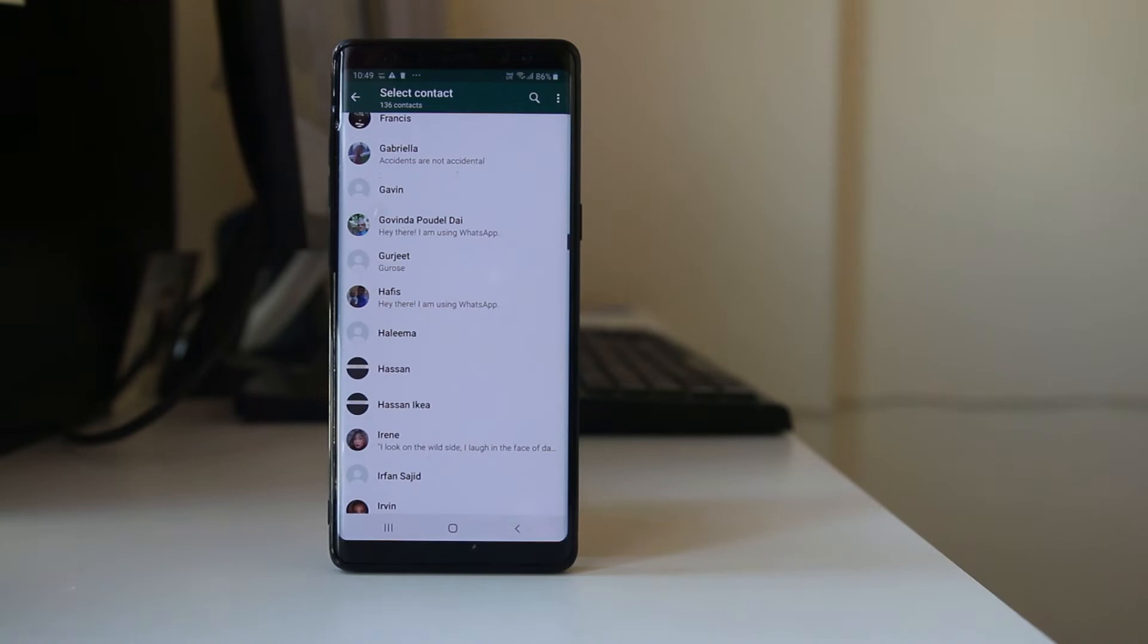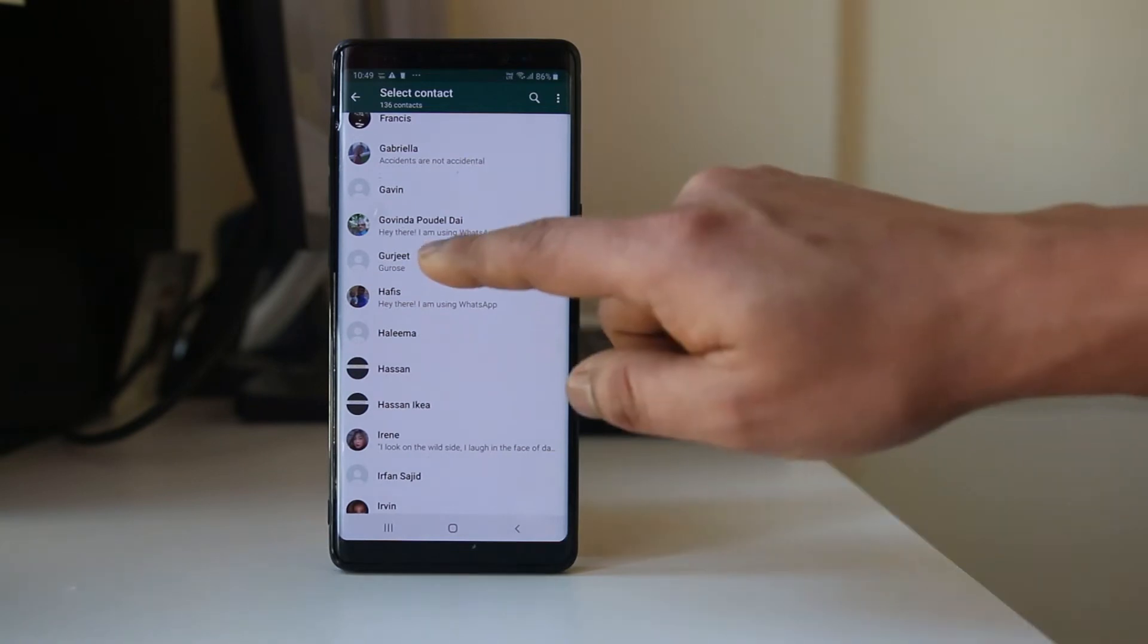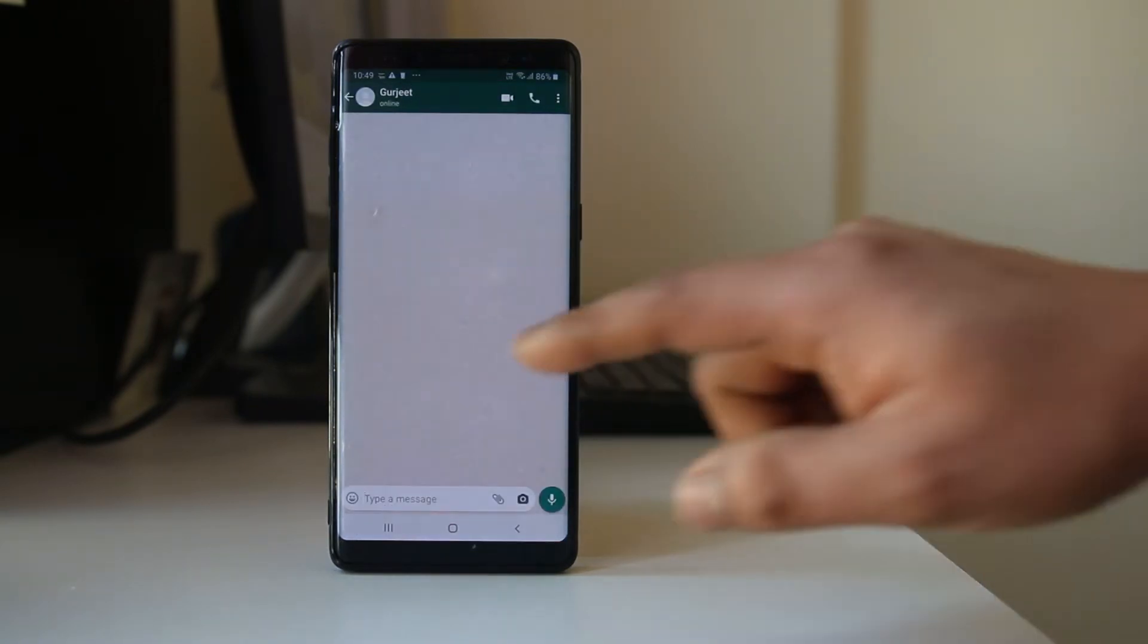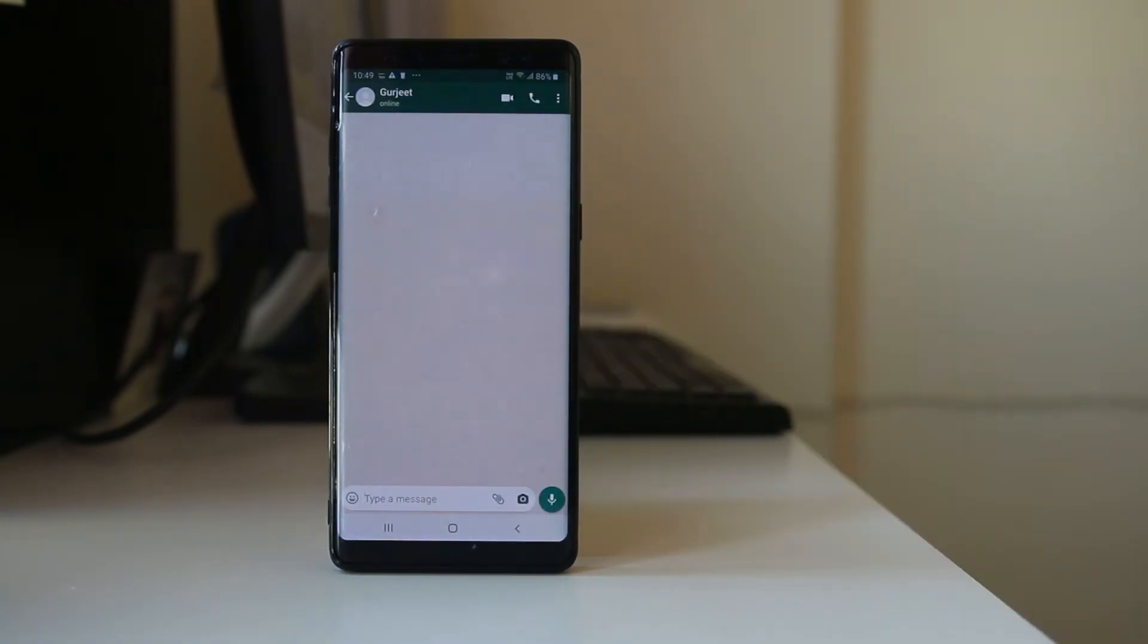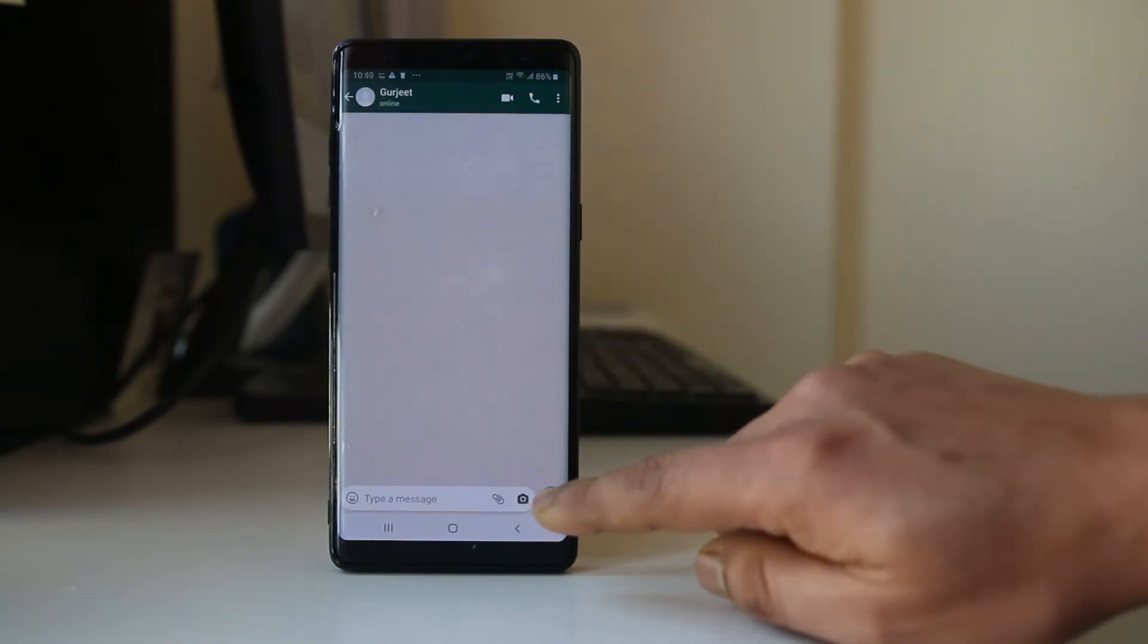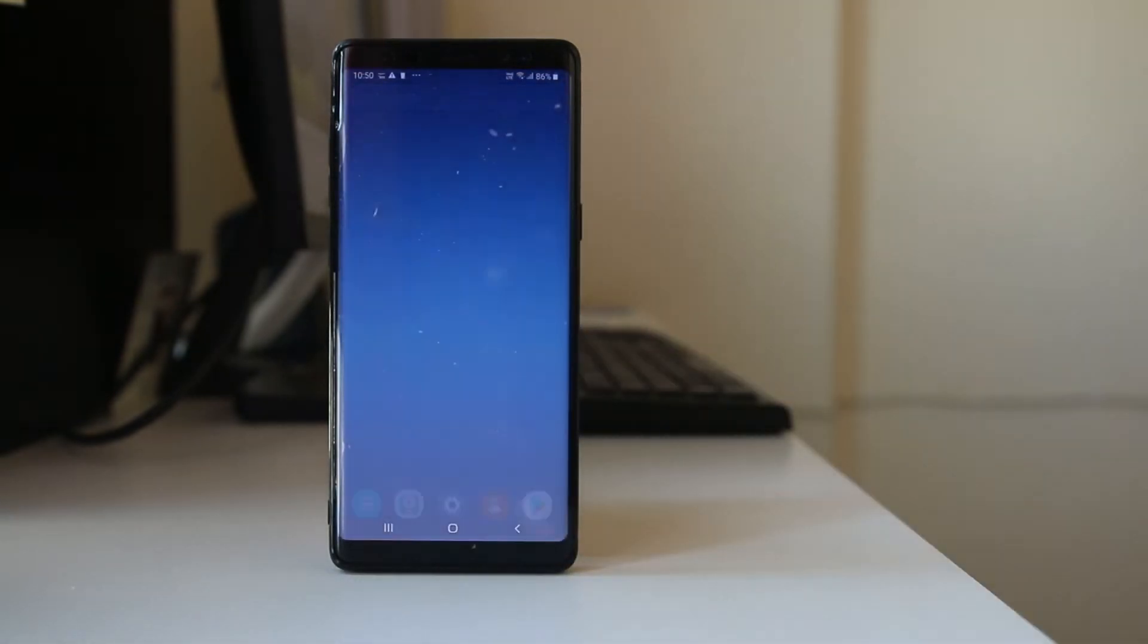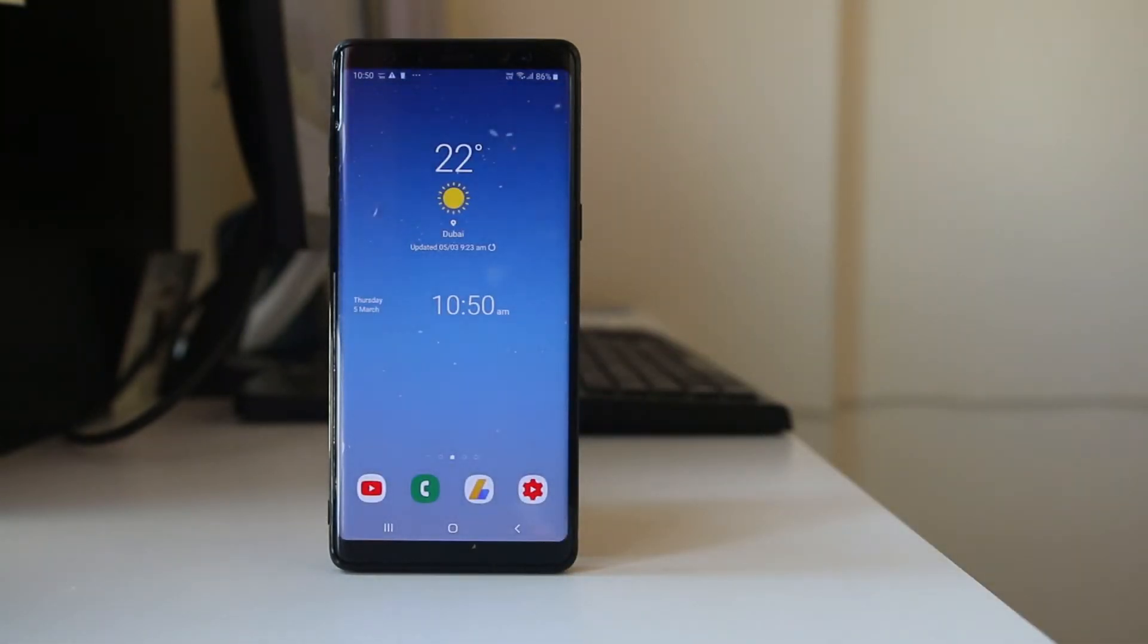For example, if I want to send a message to this person, I will open it and then I can send a message. But whatever the contacts which are present in your device, you might not be able to send a message.